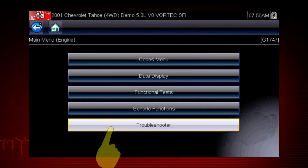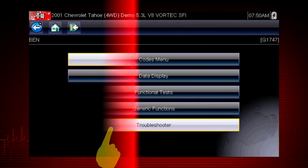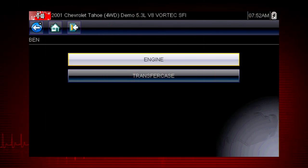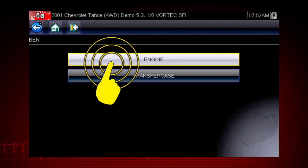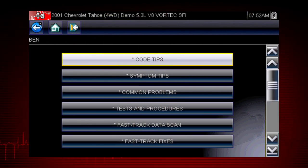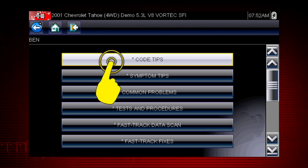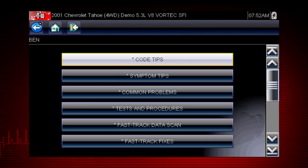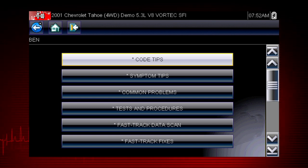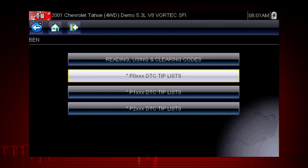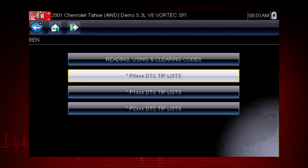To get started, select Troubleshooter from the main scanner menu and select the vehicle system you want to diagnose. There are several tools within Troubleshooter to choose from. Let's explore code tips — these take you down a step-by-step path to determine the most likely components or circuits at the root of the problem. Let's drill down to a specific DTC, or diagnostic trouble code, also known as fault codes.